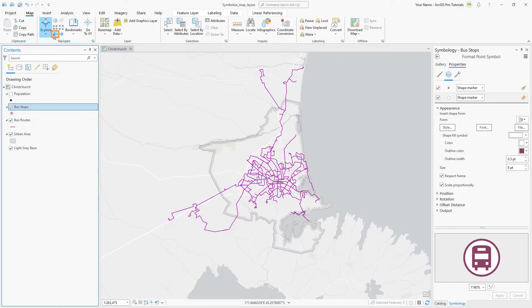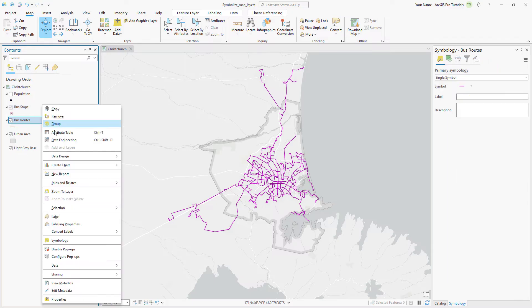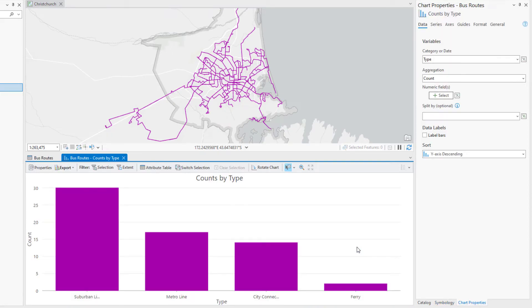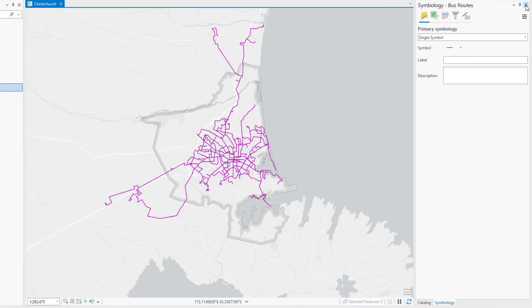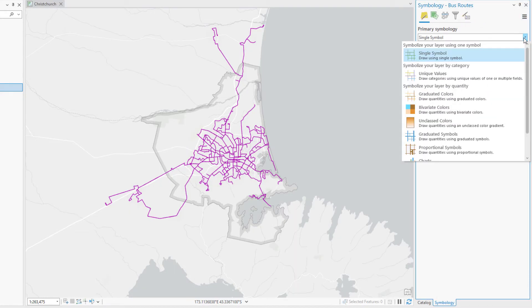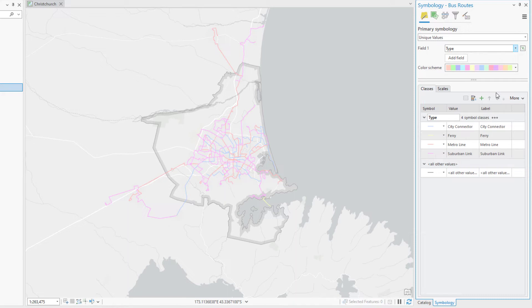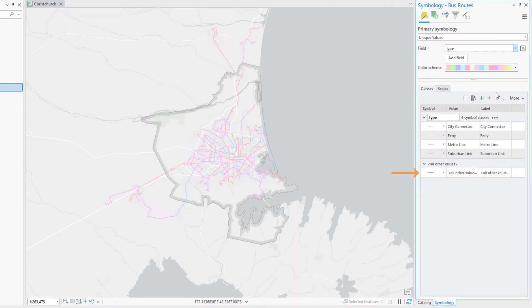The bus routes are currently drawn with a single symbol — let's symbolize them by route type instead. Right-click the Bus Routes layer and open its Attribute Table. Right-click the Type field and click Statistics. A chart is created showing the four types of bus routes. We'll symbolize each of them with a different color. Close the Chart, Attribute Table, and Chart Properties pane. In the Symbology pane, click the Primary Symbology drop-down arrow and click Unique Values. For the Field 1 drop-down, select Type. Symbols are assigned to the unique values in the Type field. There is a gray symbol representing all other values, but we don't need this because there are no other values besides these four. Click More and uncheck Show All Other Values.